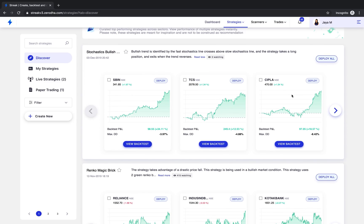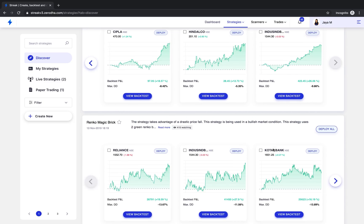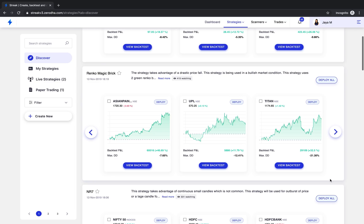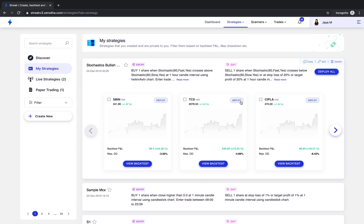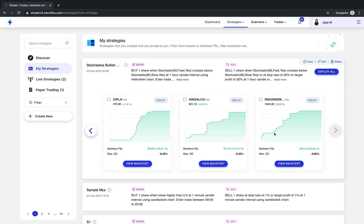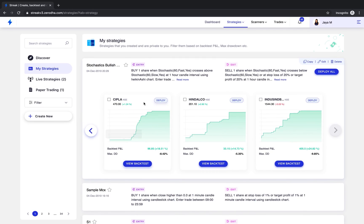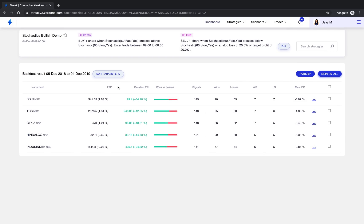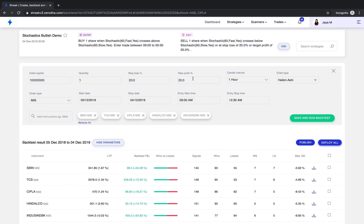You will also notice this new interface that we are using to display backtest results here, which is common throughout the platform. This allows you to quickly slide through backtest results of multiple stocks in a single view for each strategy, whether it is a strategy you are discovering or whether it's a strategy you created yourself. To see the details of the backtest, click on view backtest button, which will take you to the backtest page. As always, you can edit the backtest parameters however you like by clicking on this edit parameters button and run the backtest again.